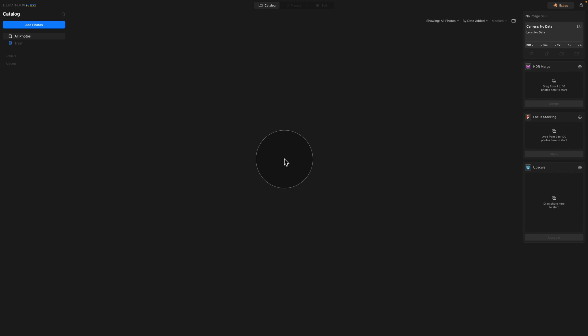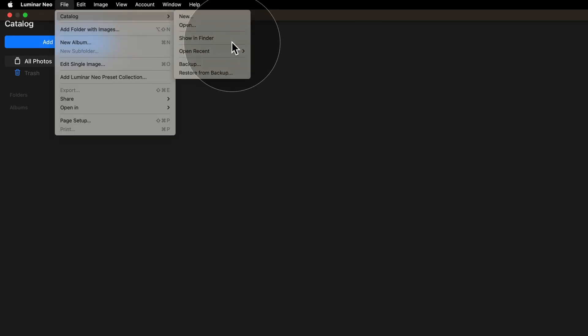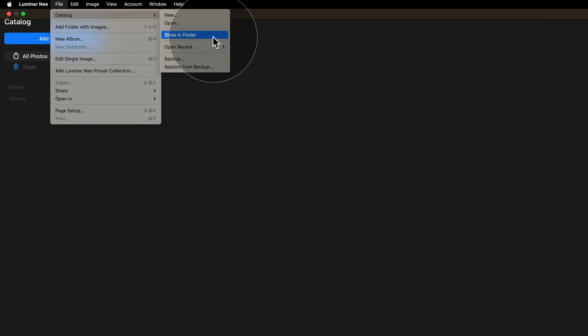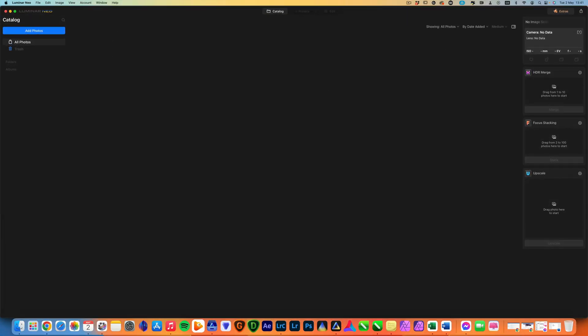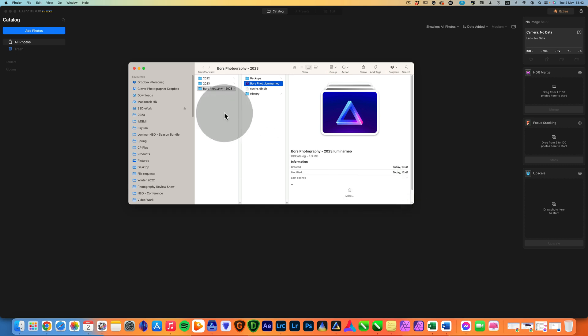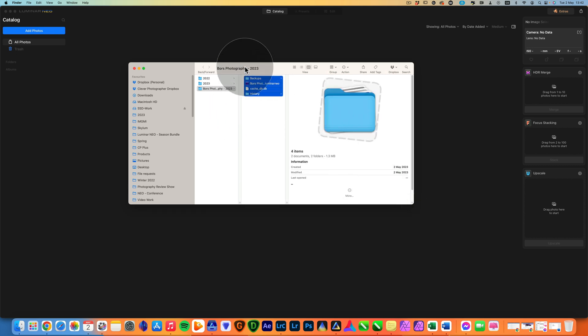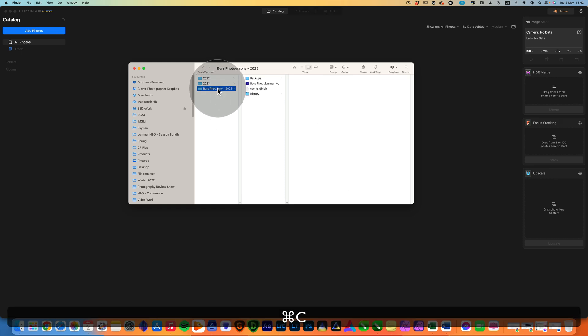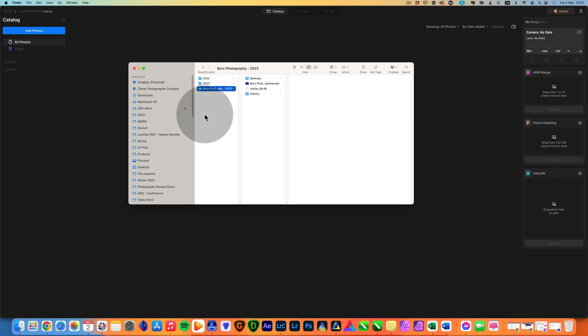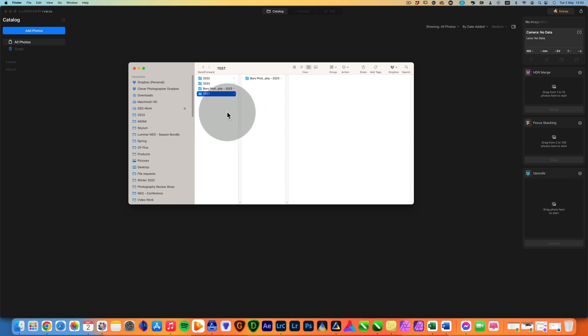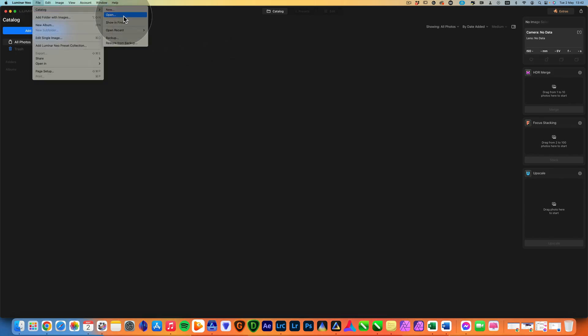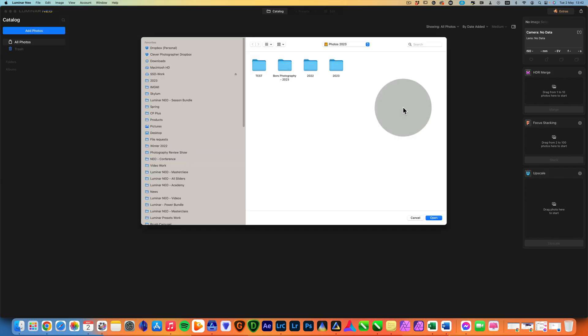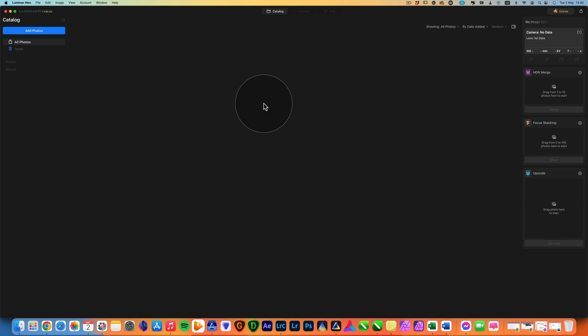If you have already added any images or made any edits, then you would want to just move the current catalog. And to do this, we're going to go back to the top of our screen, click on File, then again Catalog and click on Show in Finder. By doing that, it will show you the location of the catalog. What you would do here, you would select all of this or the folder under, so in our case Bors Photography, copy and paste it in a new location. So let's just create quickly one folder here. Let's call it Test and just move it there. And after this, what you can do, you can come back into Luminar Neo, click on File, click on Catalog and click on Open. Now you would navigate to the new location of the catalog, open it and just click on Open. And now it will open the catalog in the new location.